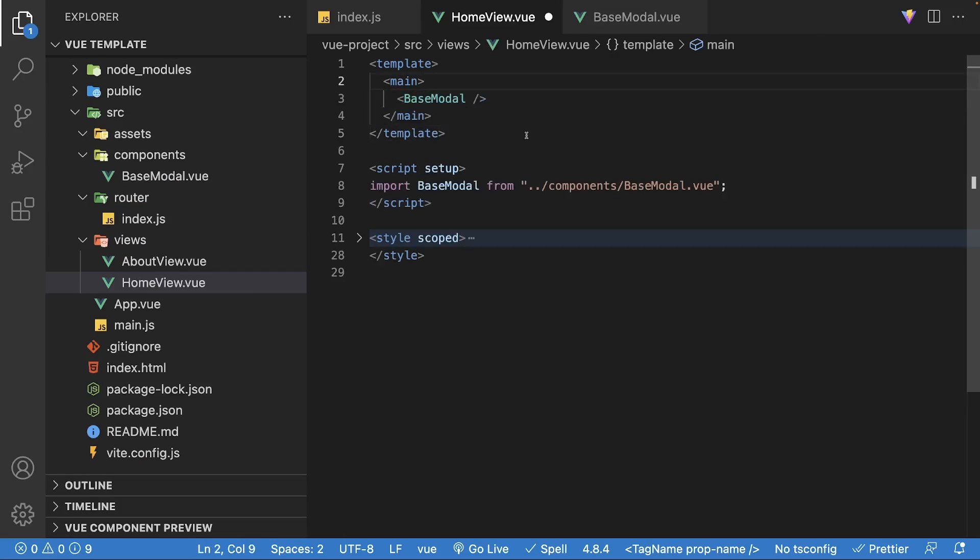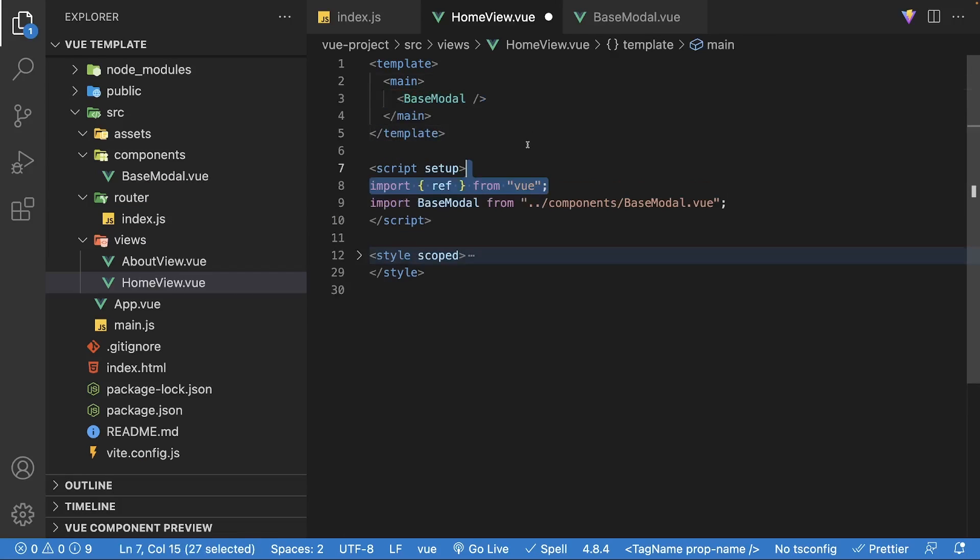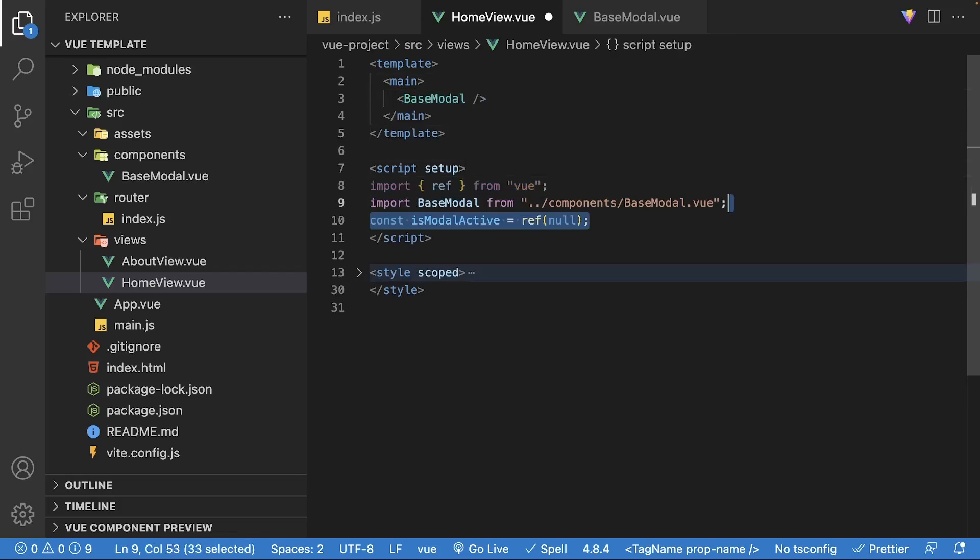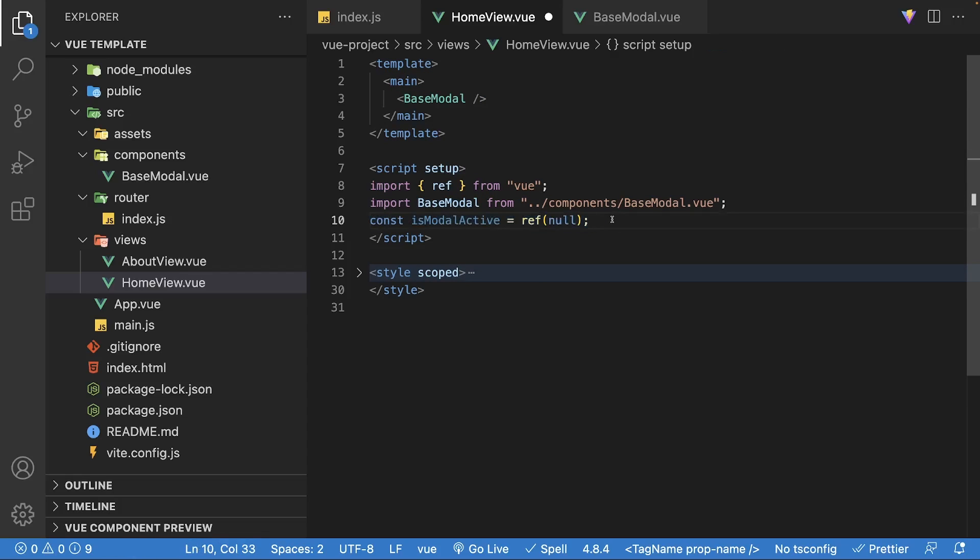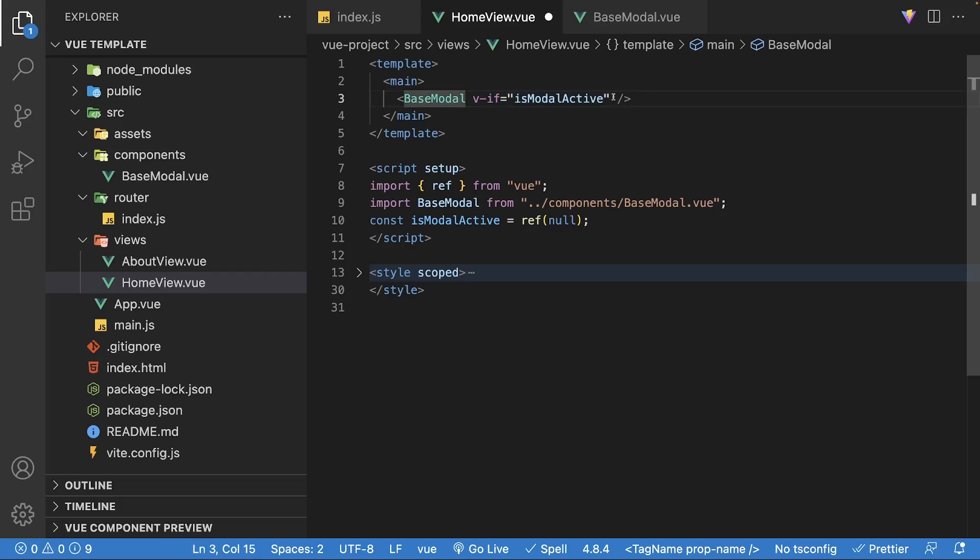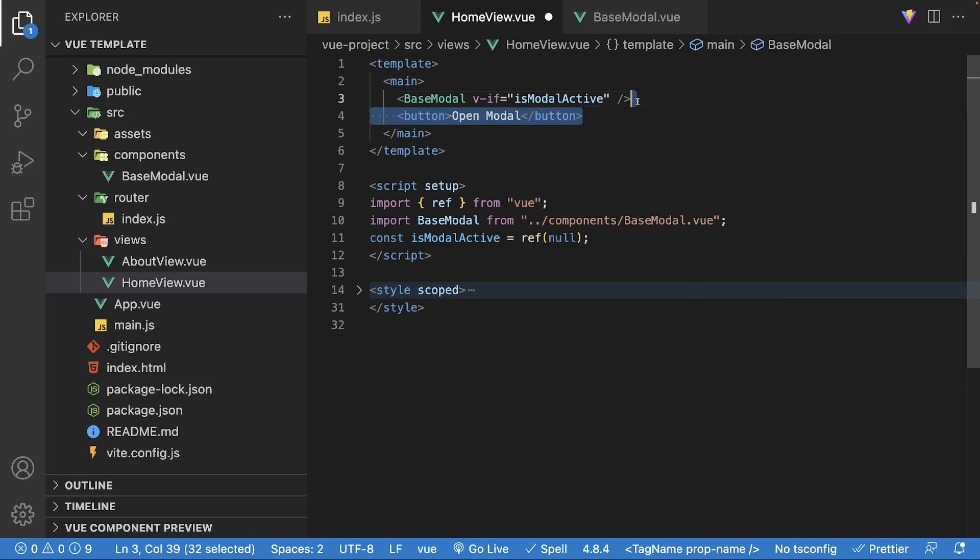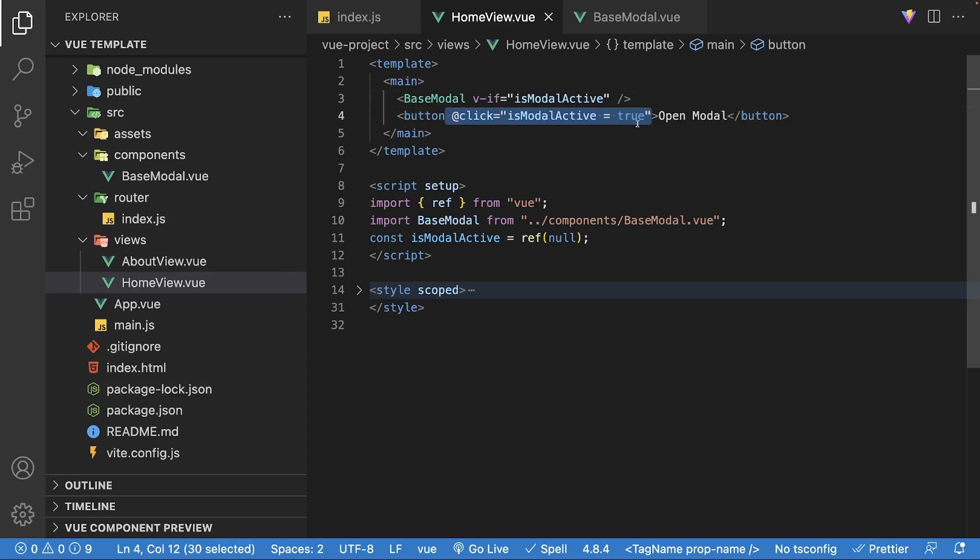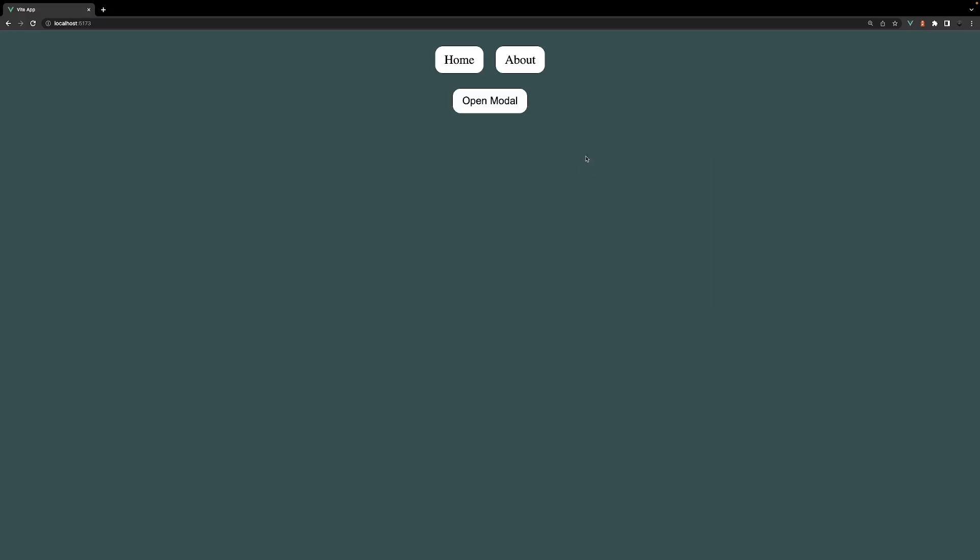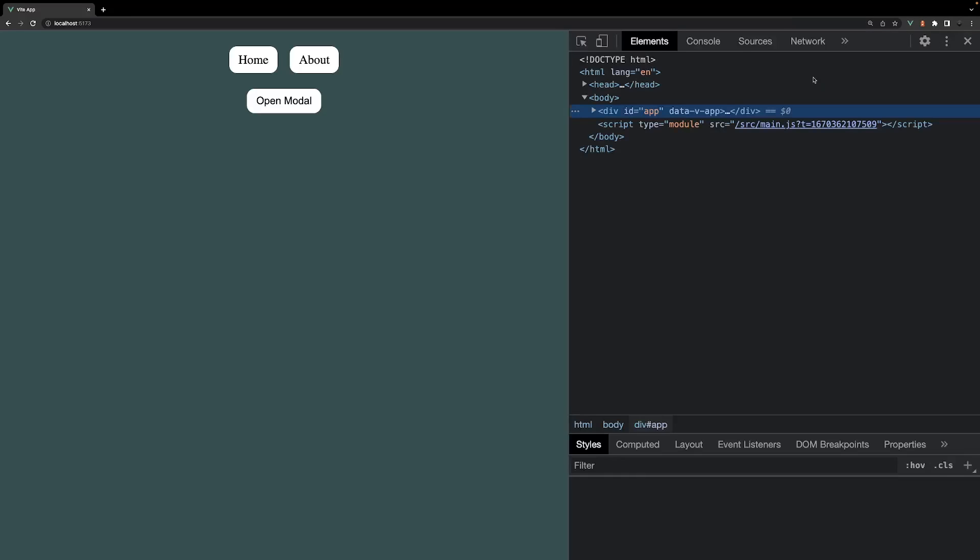To hide and show the modal, we'll create a new ref of isModalActive with an initial value of null. Then on the base modal, we'll set a v-if directive equal to isModalActive. This will only show the modal component if the variable is true. Beneath the modal, we'll create a button, and when clicked, this will update the isModalActive variable to true, which will display the modal in the application.